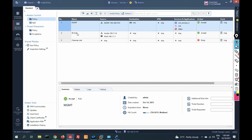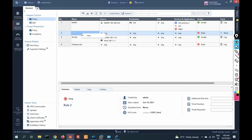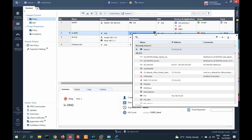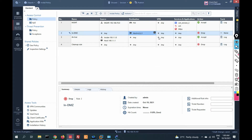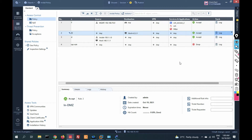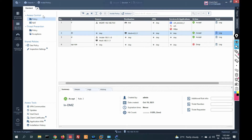Now we have to create a security policy. Source will be any outside network, destination will be our gateway firewall interface IP address 4.2.2.1, and service will be any. Add the log action, then click on publish and install policy.